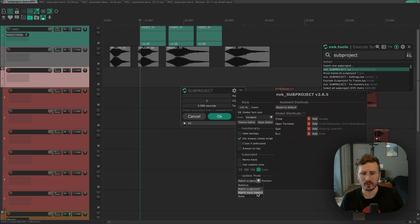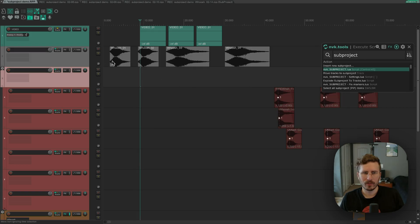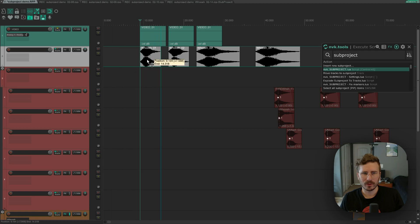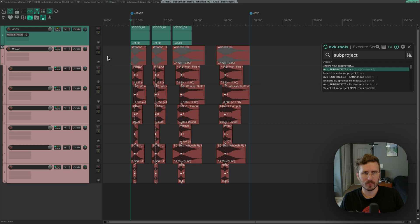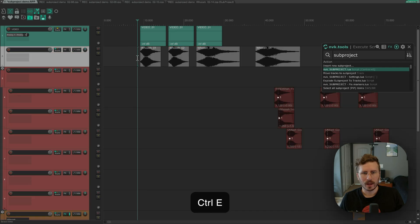Third option is match main project. So with this option, if I move these items to a new spot and then run the action, if I go into the subproject, you can see it's moved the start time of the subproject over to match the new time in the main project.